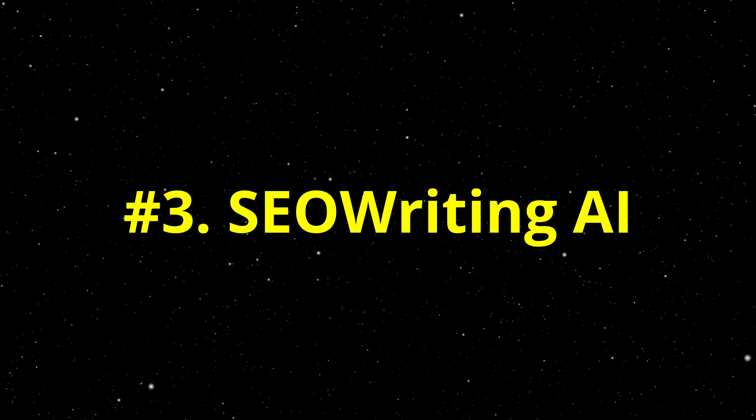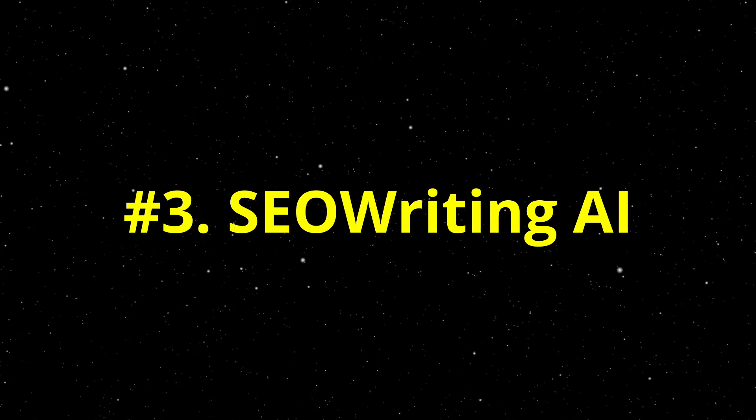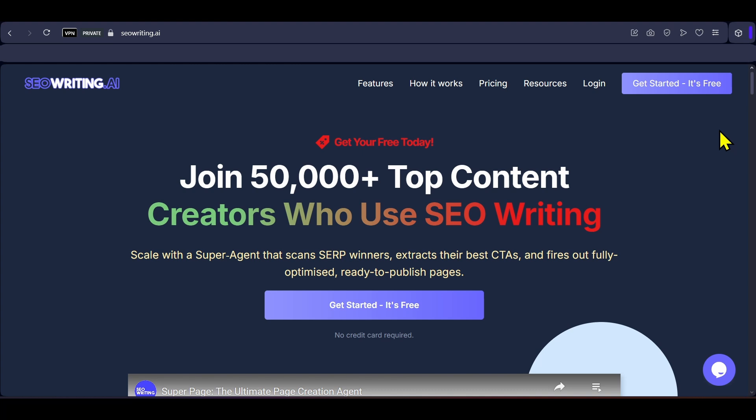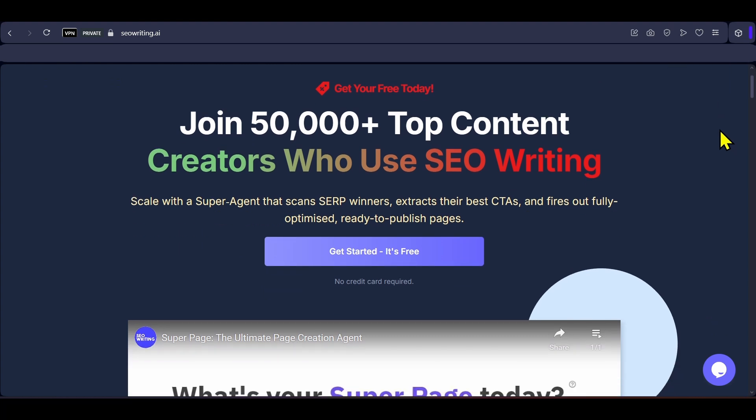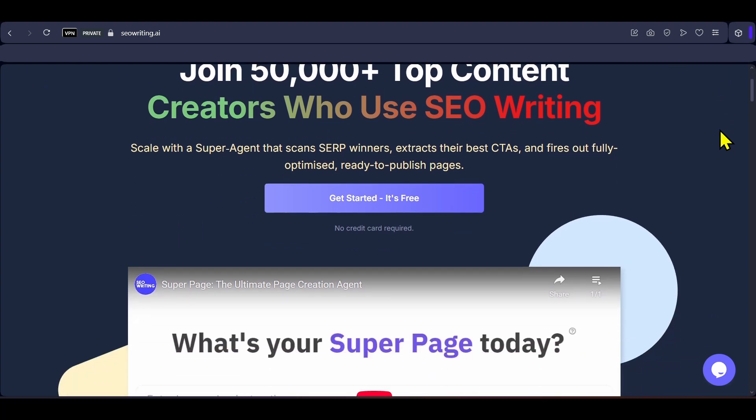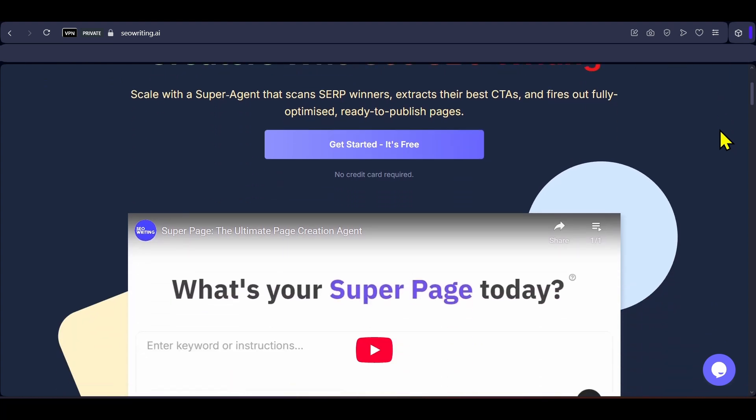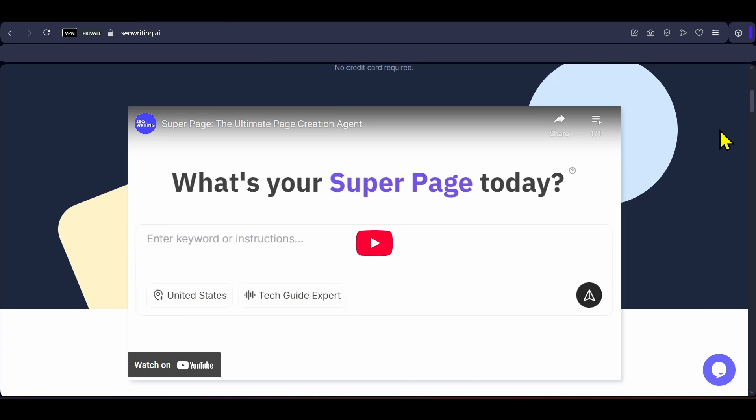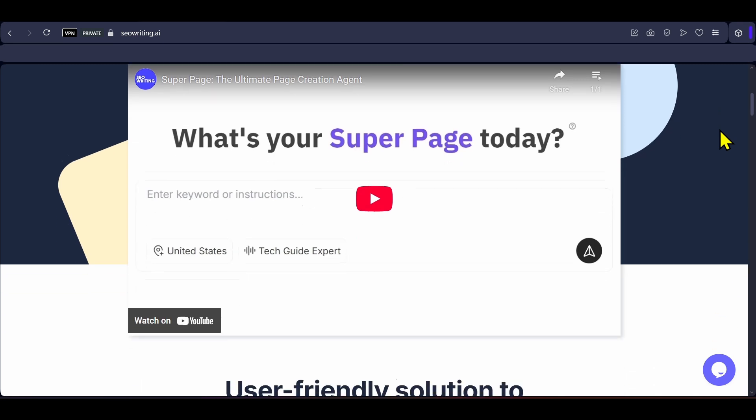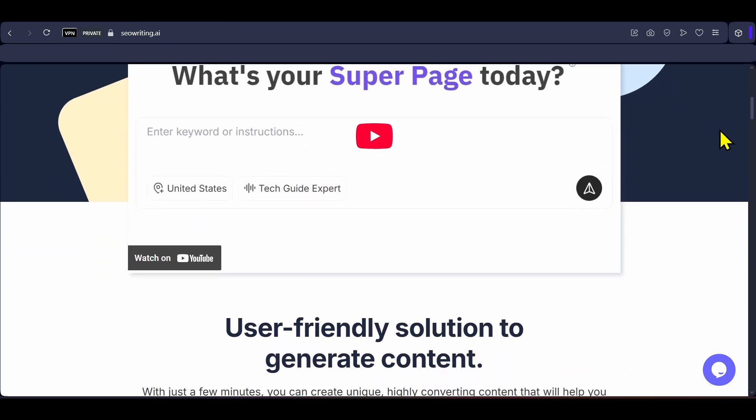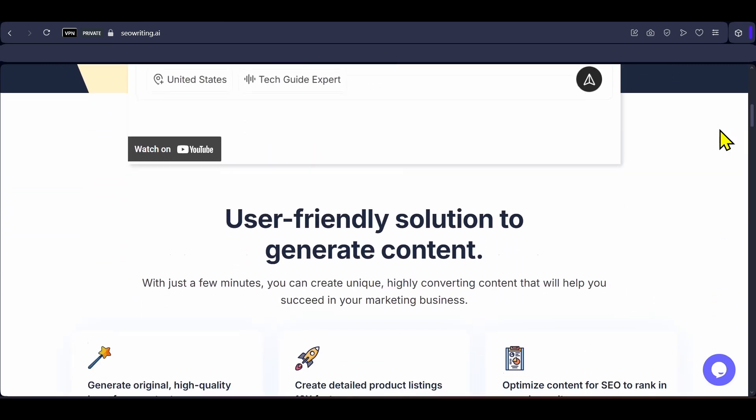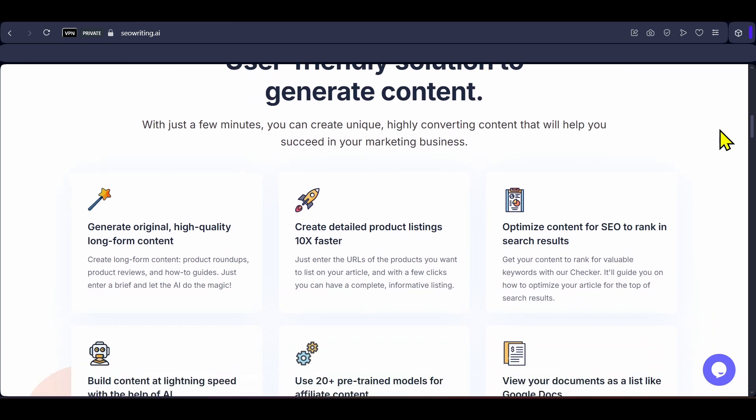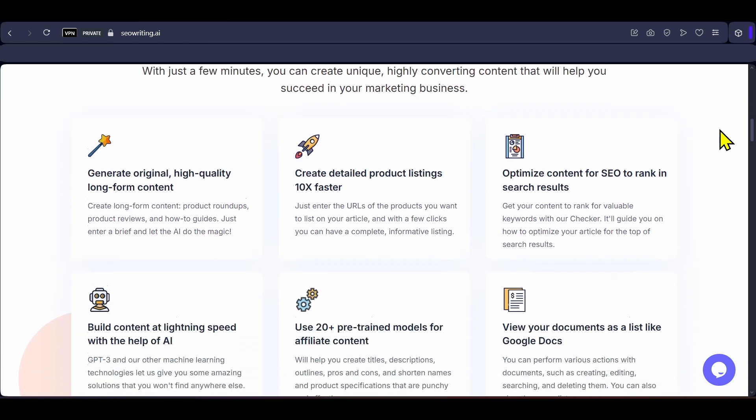Third is SEO Writing AI, a content creation platform designed for easy, scalable SEO article generation. It offers one-click blog post drafts tailored to your keywords, tone and structure with built-in SEO tools that suggest keywords, optimize placement and generate meta tags like title, description, alternate text.